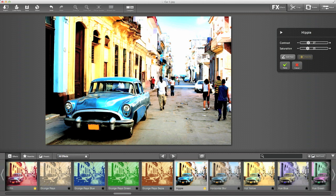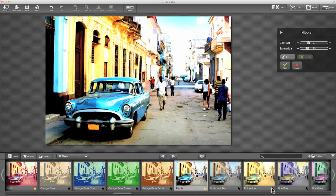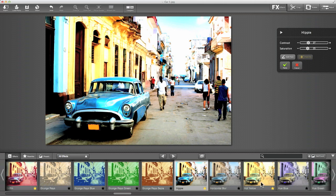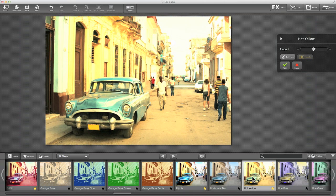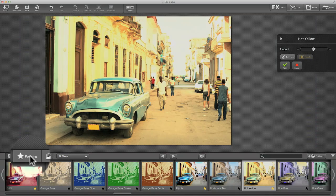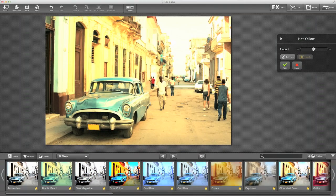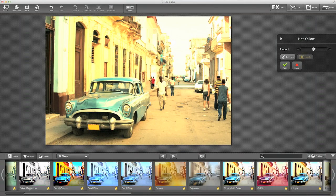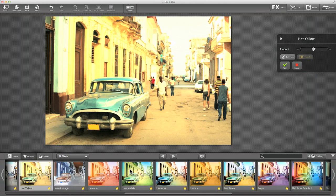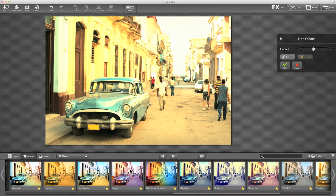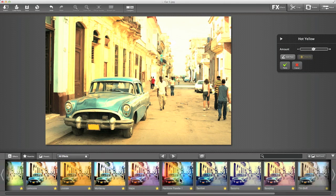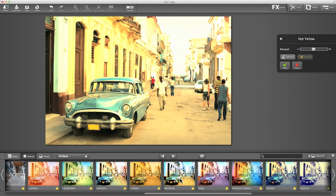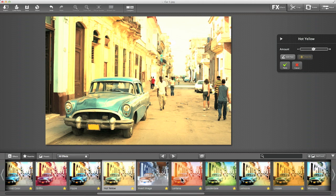Those effects that you particularly love you can mark as favorites by clicking the little star button at the bottom right of the effect tab. If I click that star on hot yellow, I can mark that as one of my favorites. You can see your favorites by going to the favorites tab here. All the ones you've marked are in there—obviously a smaller selection than the great many that come with the program.